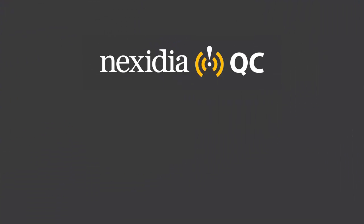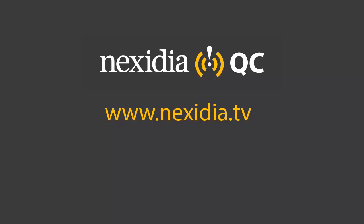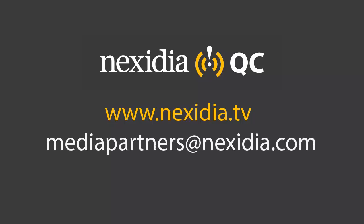Nexidia QC provides unique capabilities to verify language, captions, and video description in media files. In combination with Telestream Vantage, this capability can be made part of a powerful automated workflow. For more information on Nexidia QC, visit Nexidia.tv or send us an email.